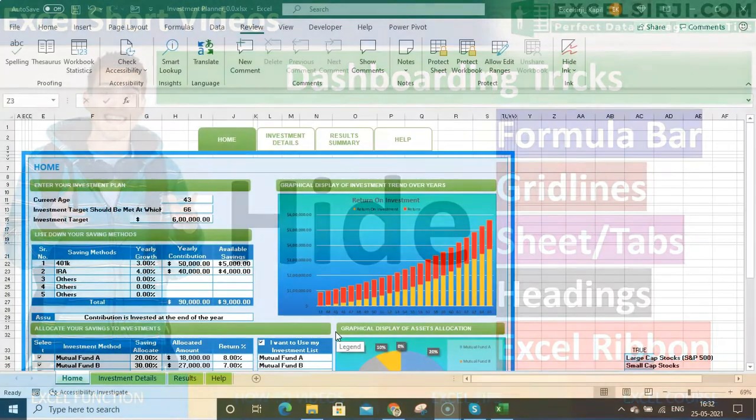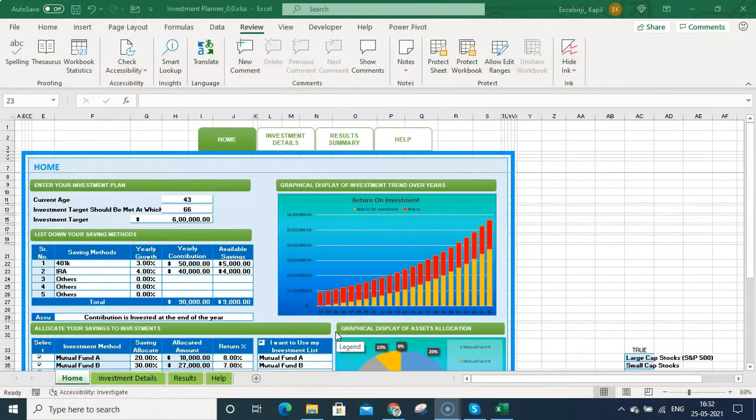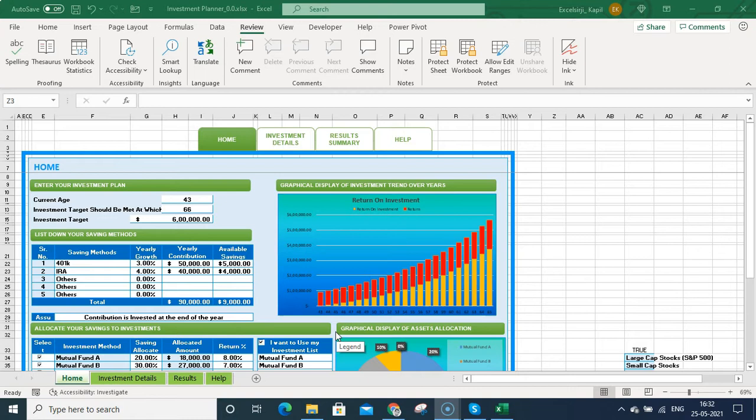Today we're going to talk about how you can change the look and feel of any Excel spreadsheet like a software. Basically, I mean how you can hide gridlines, hide sheet tabs...